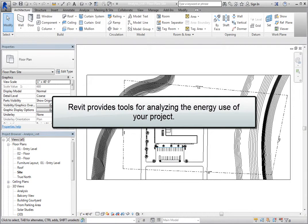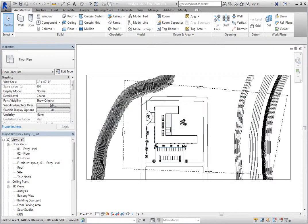Revit provides tools for analyzing the energy use of your building project using location, climate, and construction information.